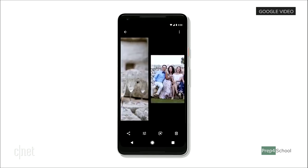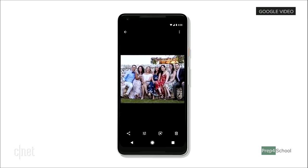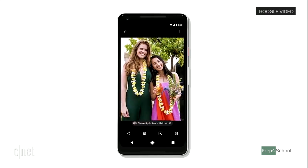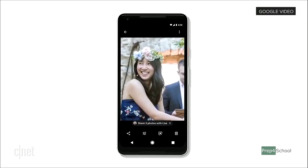You went to a wedding and you're looking through those pictures. We understand your friend Lisa is in the picture and we offer to share the three photos with Lisa — with one click those photos can be sent to her.